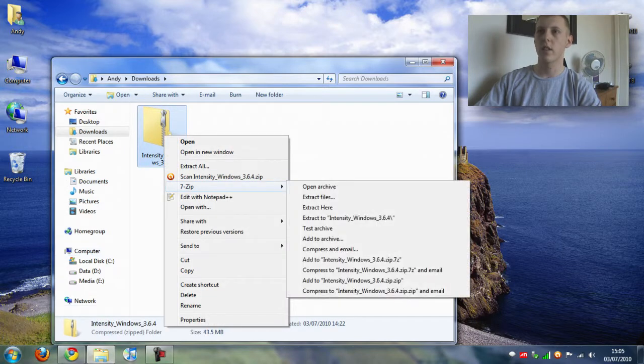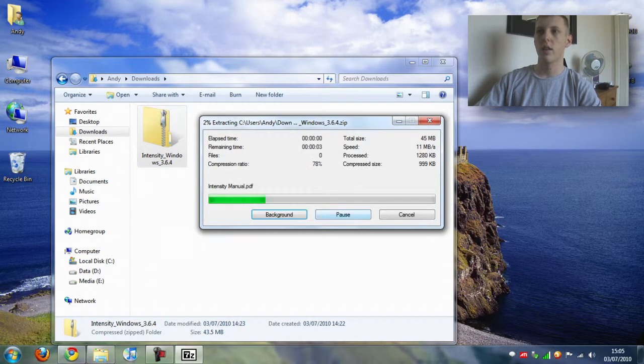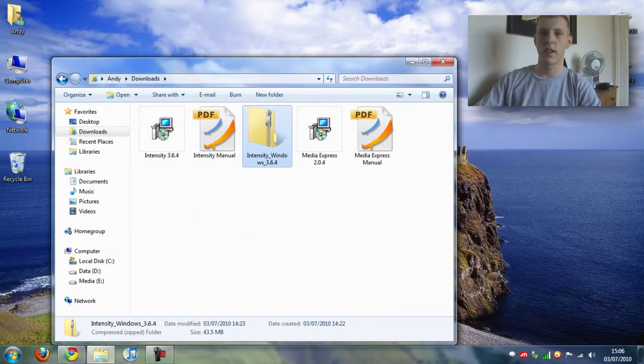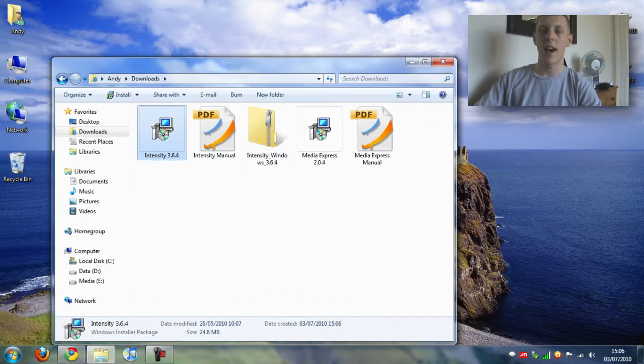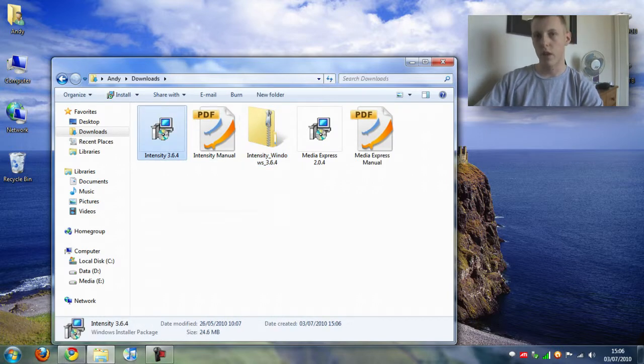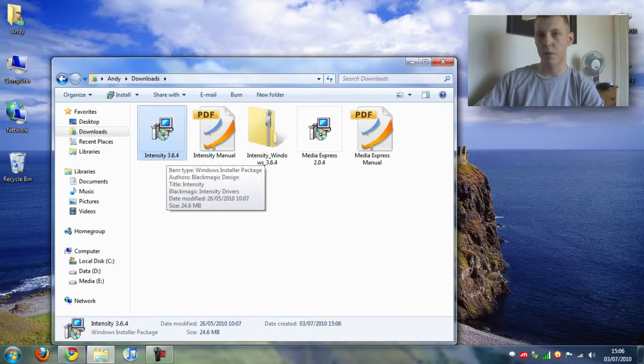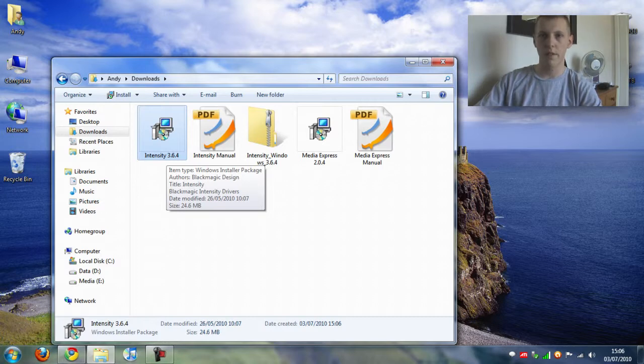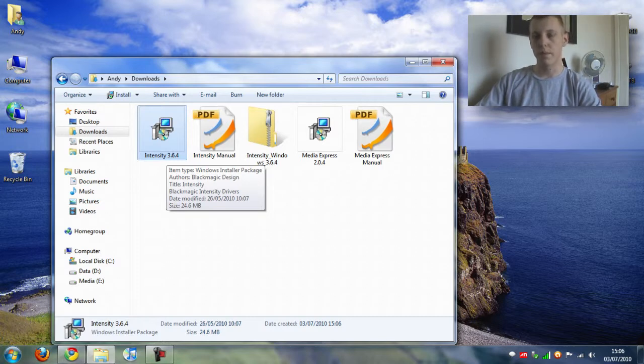You want to extract the files. It only takes two seconds. You want to install this one first. Now that is the driver for the Intensity Pro, so you want to install that first and then reboot your computer.